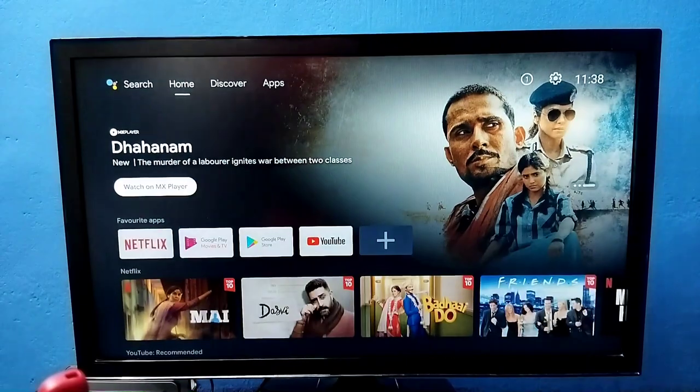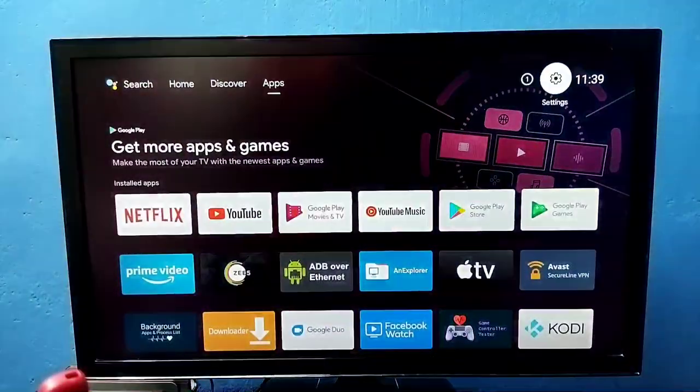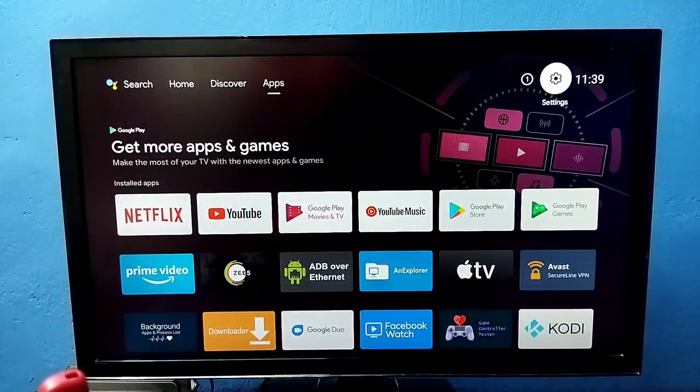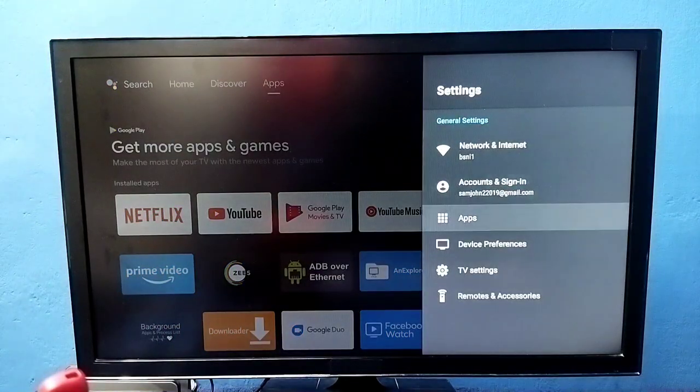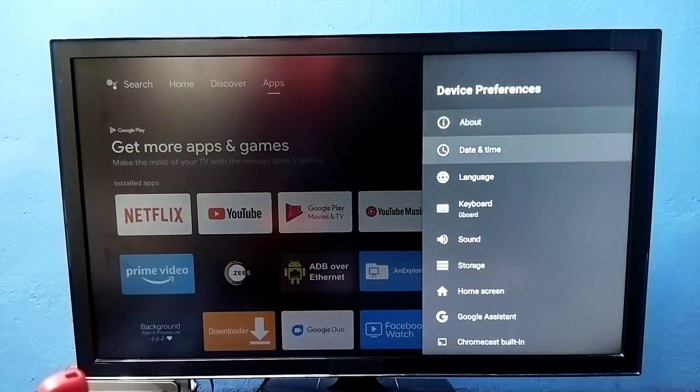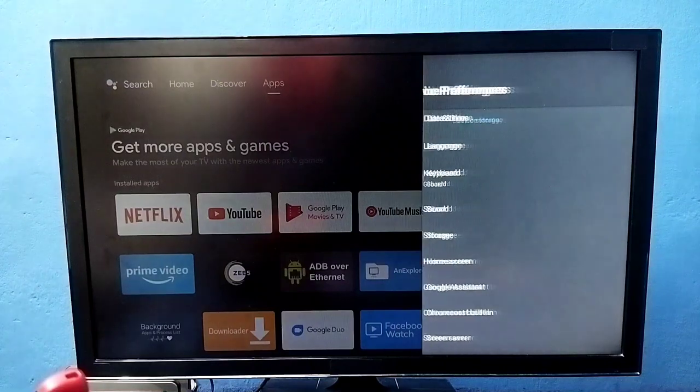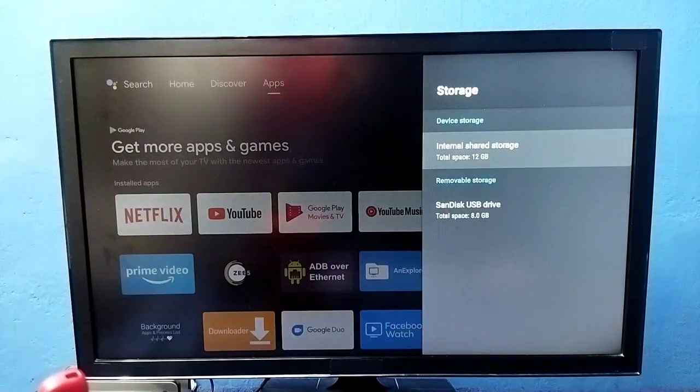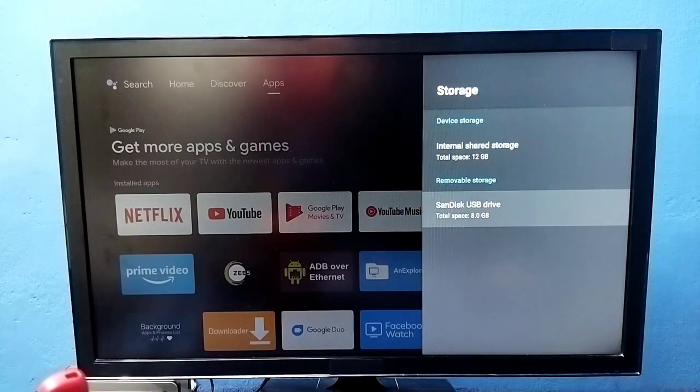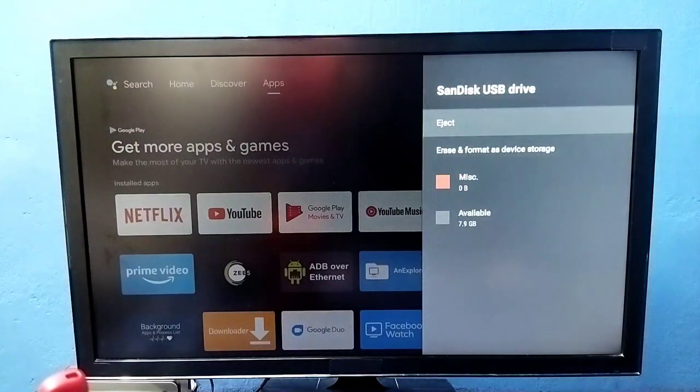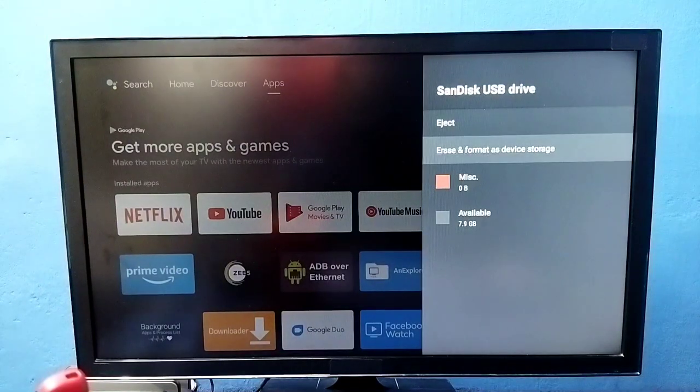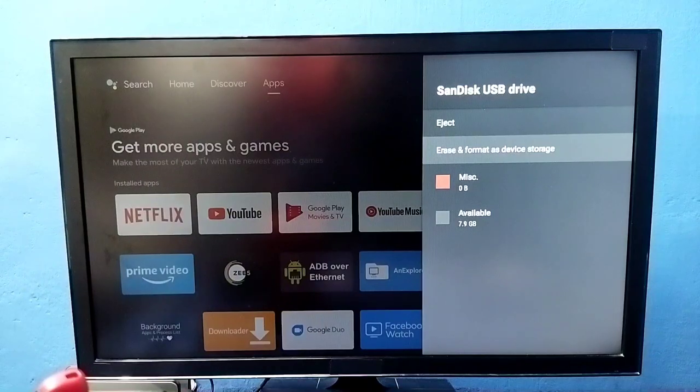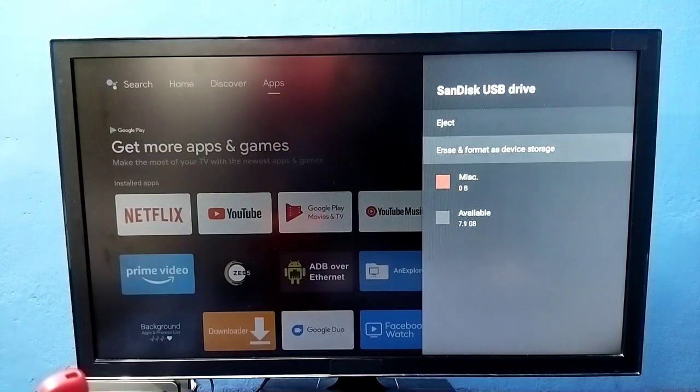In the TV, go to settings, then select device preferences, then go to storage. Here we can see SanDisk USB drive 8GB. If you want to eject, you can eject here. Erase and format, okay.